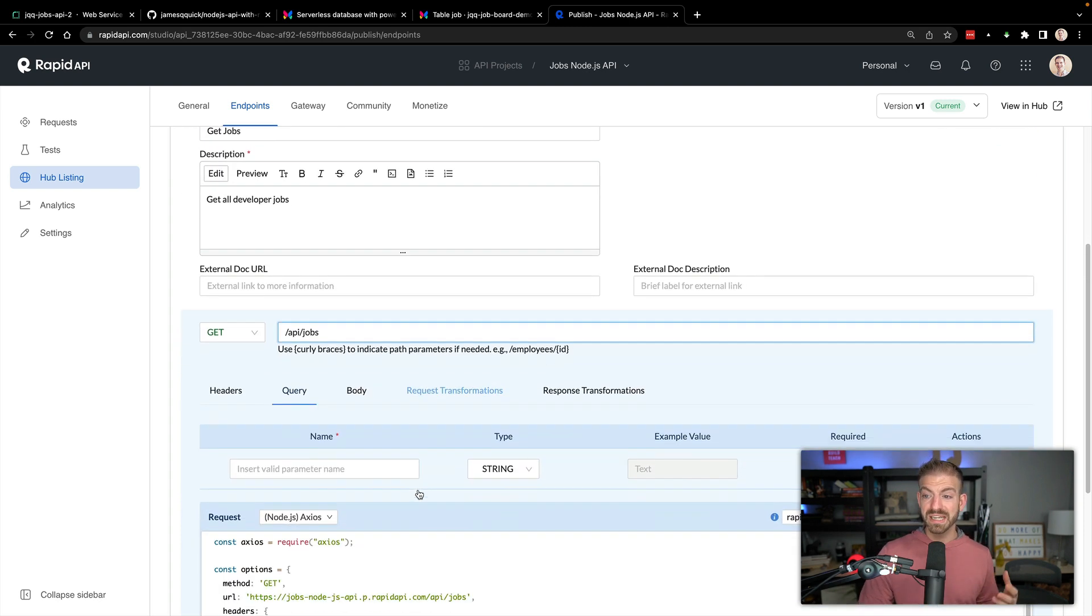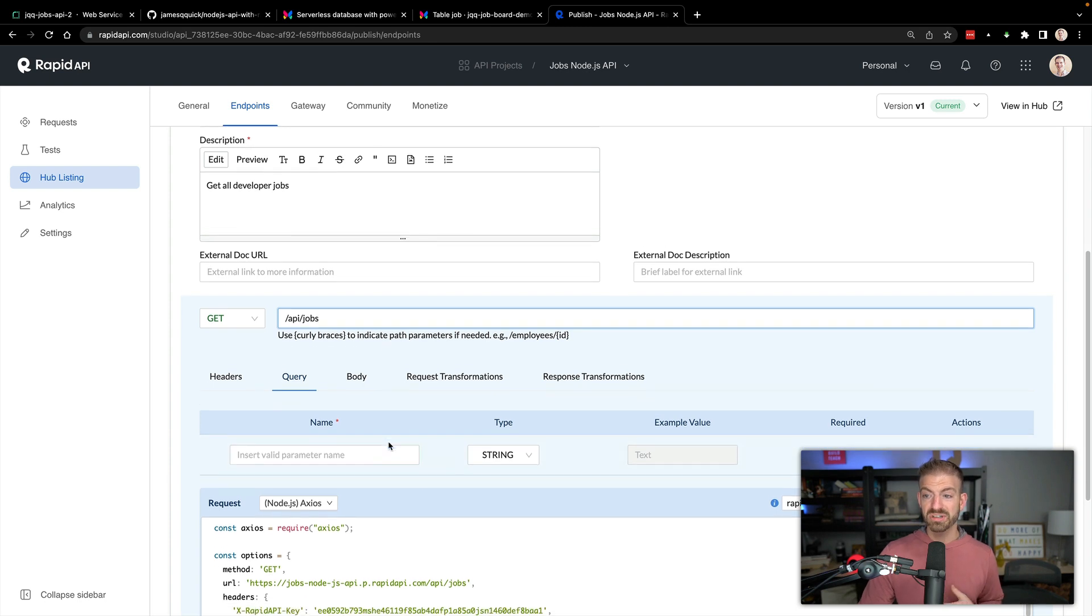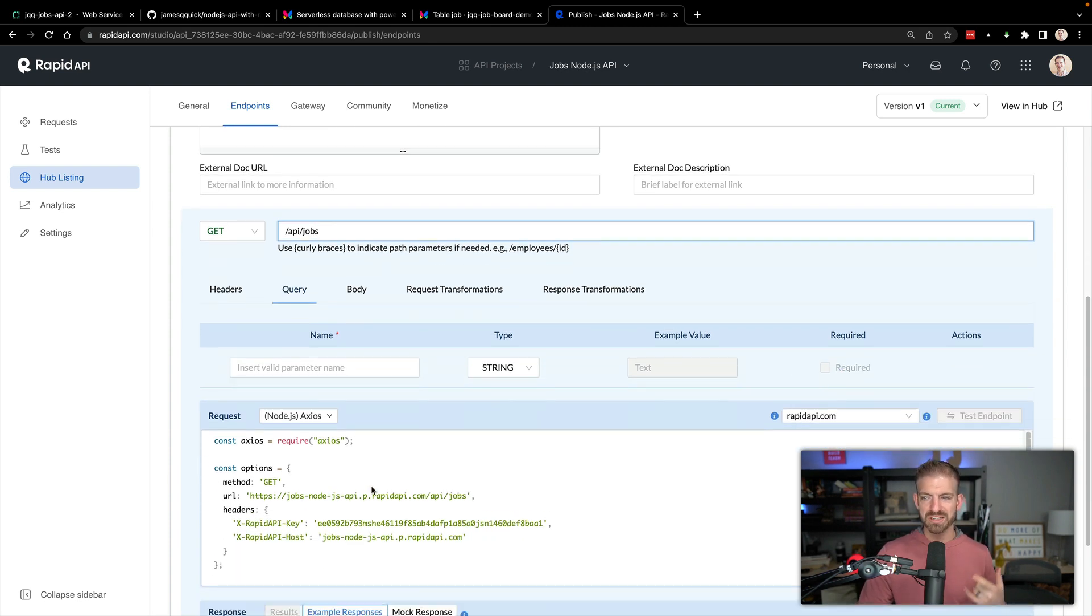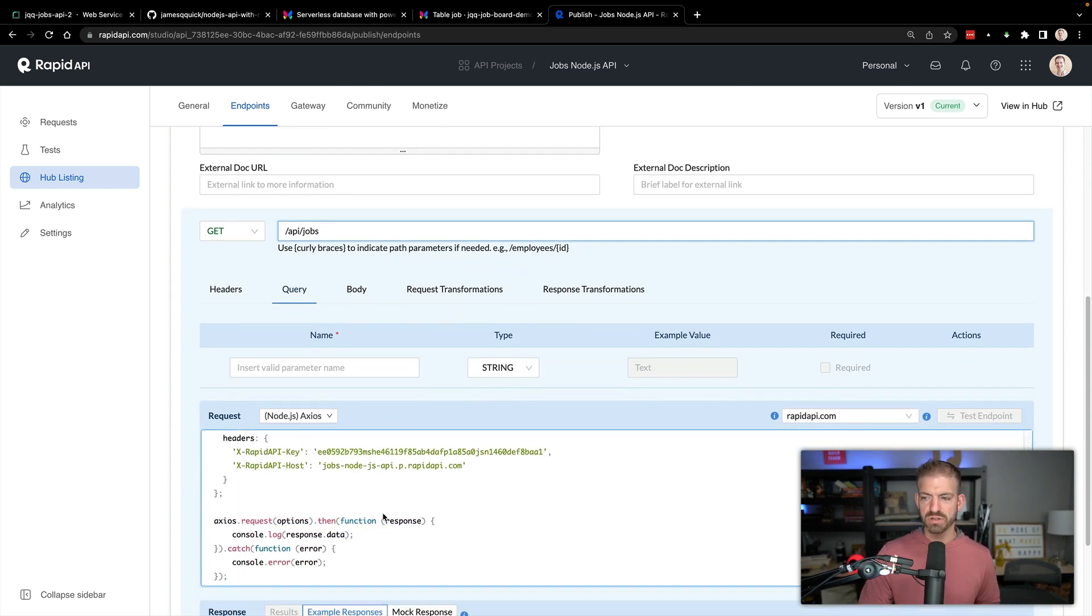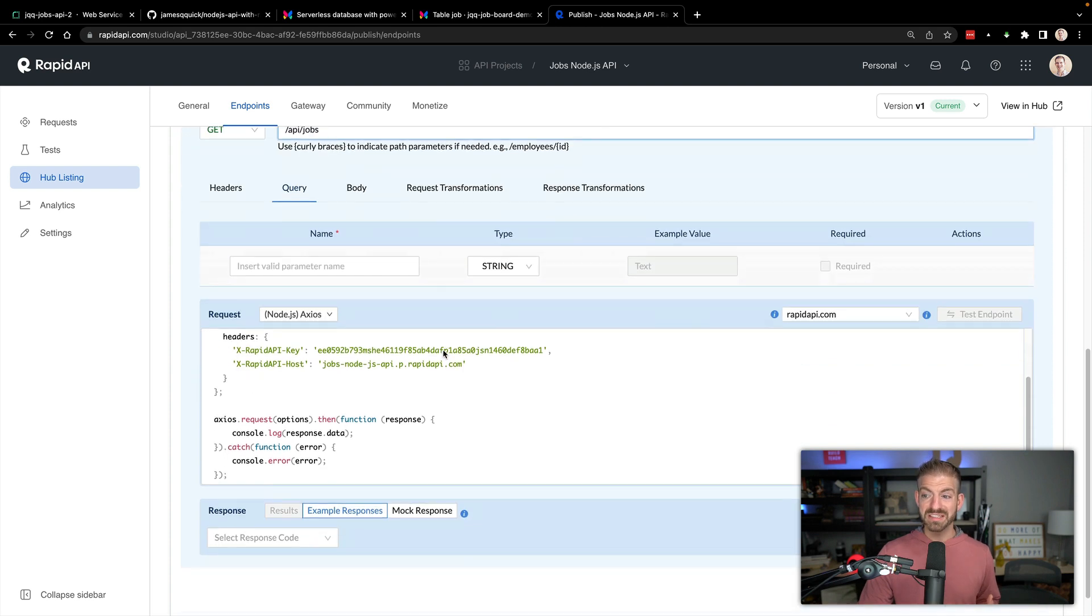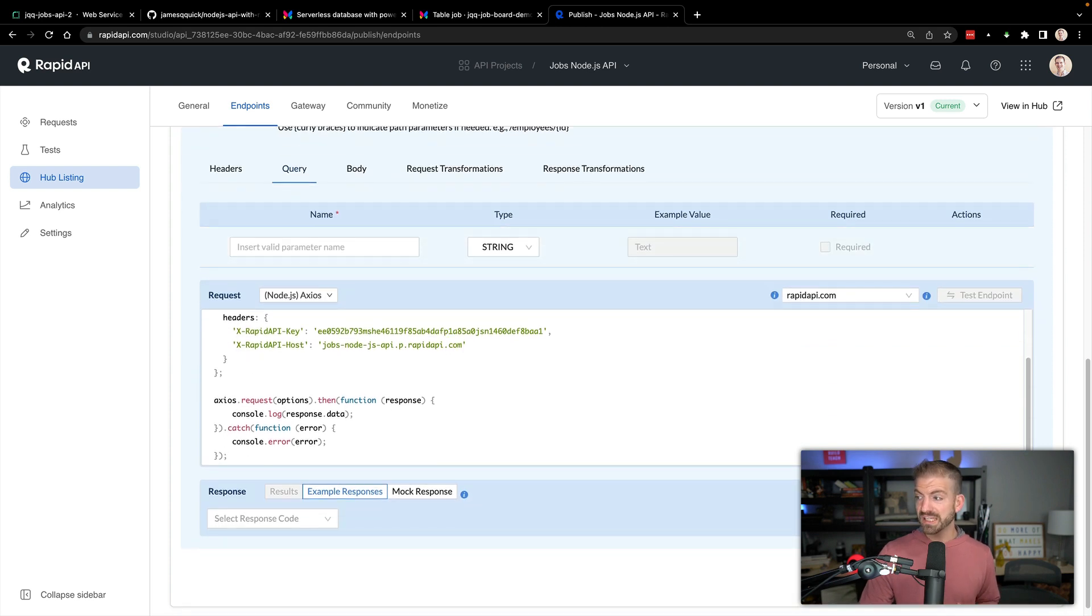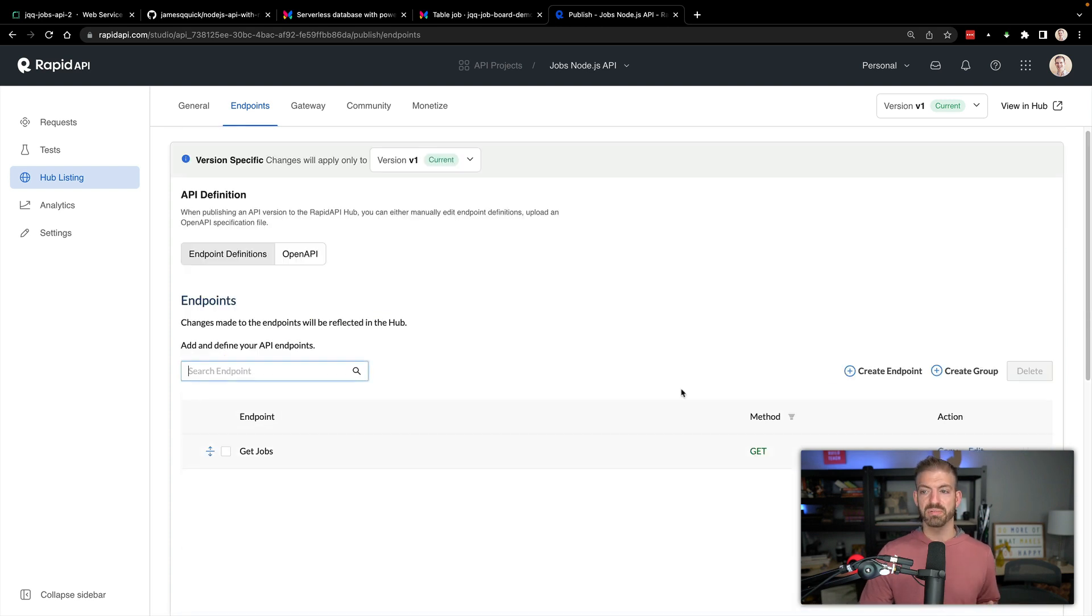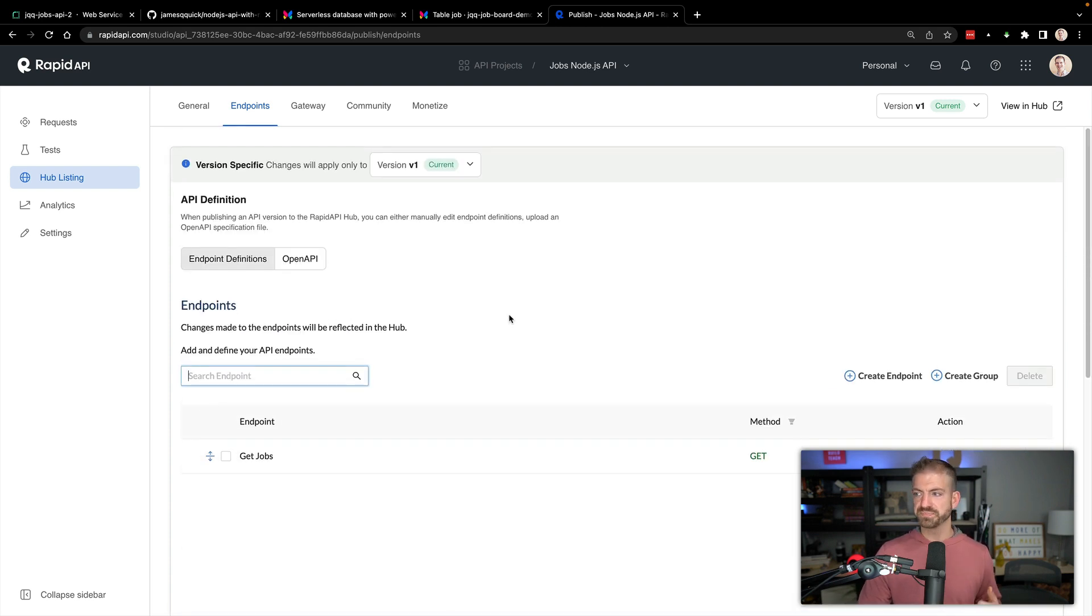This is going to be at /api/jobs. We don't need any query parameters, et cetera. But the cool thing is they'll kind of generate snippets for people as they want to use these APIs. That's really all we need inside of this endpoint.